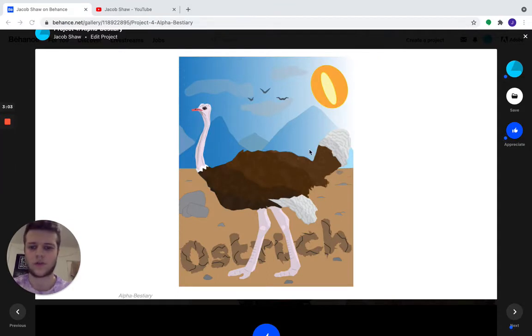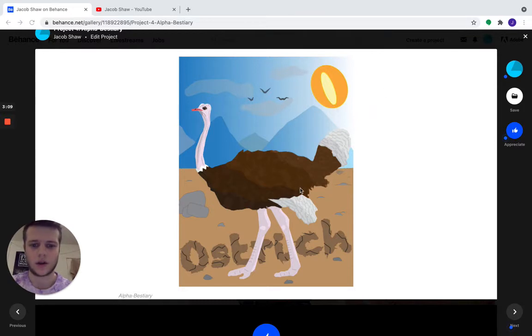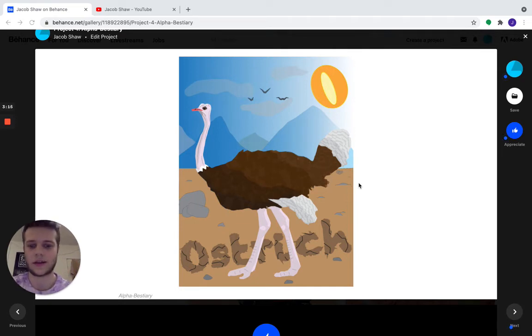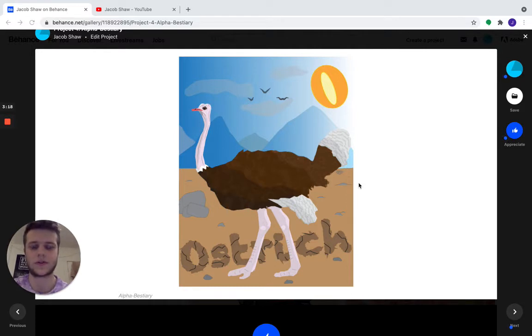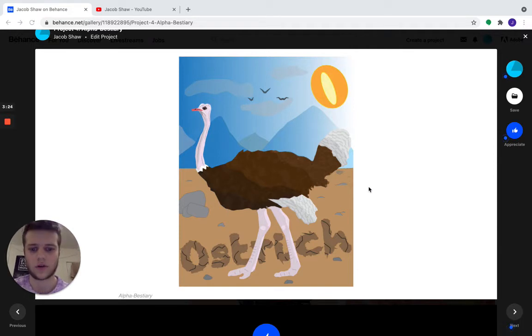So for project four, we have the alpha bestiary project. As you can see, I did an ostrich and used the letter O. I also liked this project a lot. I liked how we were only given a letter and an animal, so we had to choose what we wanted to do. I was debating on whether doing an octopus or an ostrich, but I just thought an ostrich would be cool because I already saw one of the octopuses.